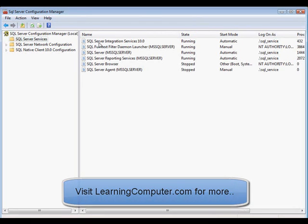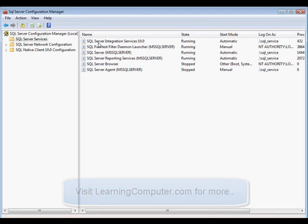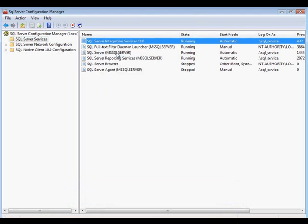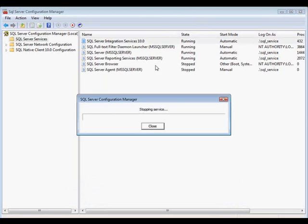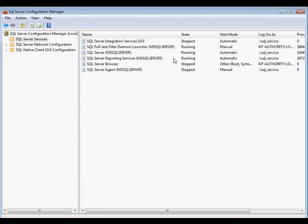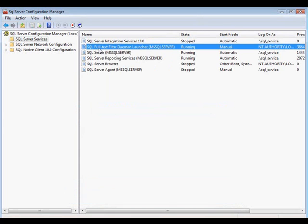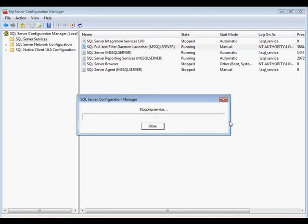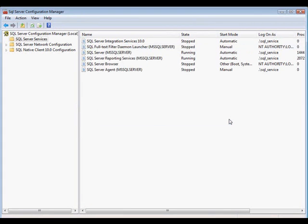First thing I want to do is go ahead and turn some of these services off. The first one we have is the SQL Server integration services, which is the SSIS. I'm going to go ahead and right click on it and select stop. And then the next one is the full text search service. I'm going to go ahead and stop that as well.